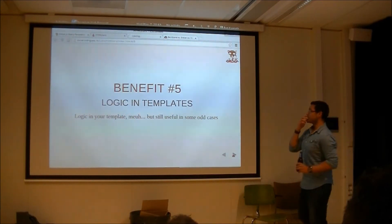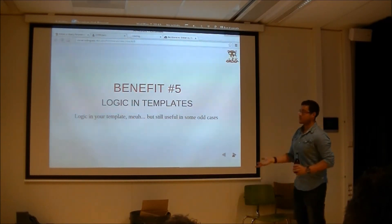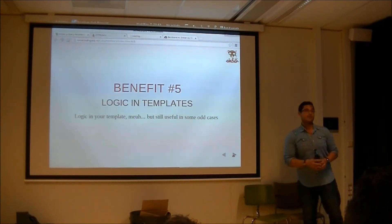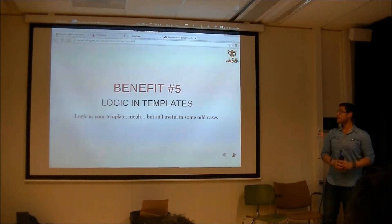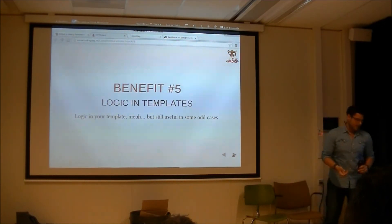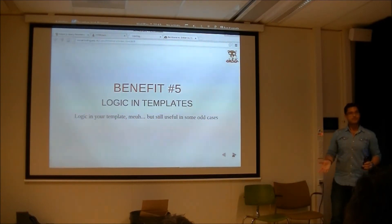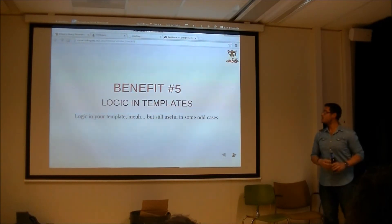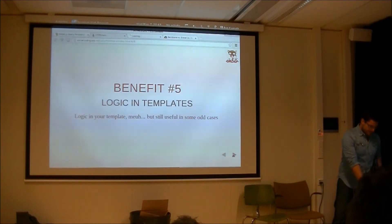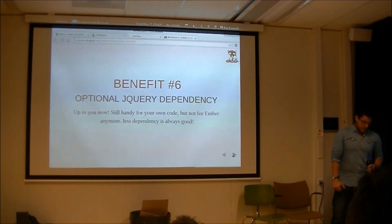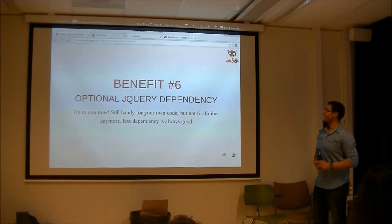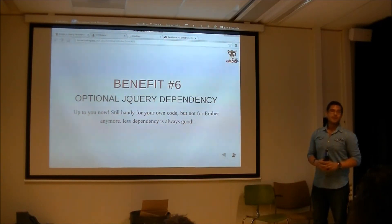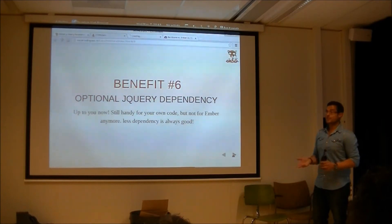Benefit number five — I don't like this one but a lot of people do — is you can put logic in your template, so you can actually add comparisons and stuff like that. But I personally like keeping my client-side kind of logic-free. And number six: bye-bye jQuery. This is really cool because it's less dependency, but a lot of people still want to use jQuery — I mean, it's optional.